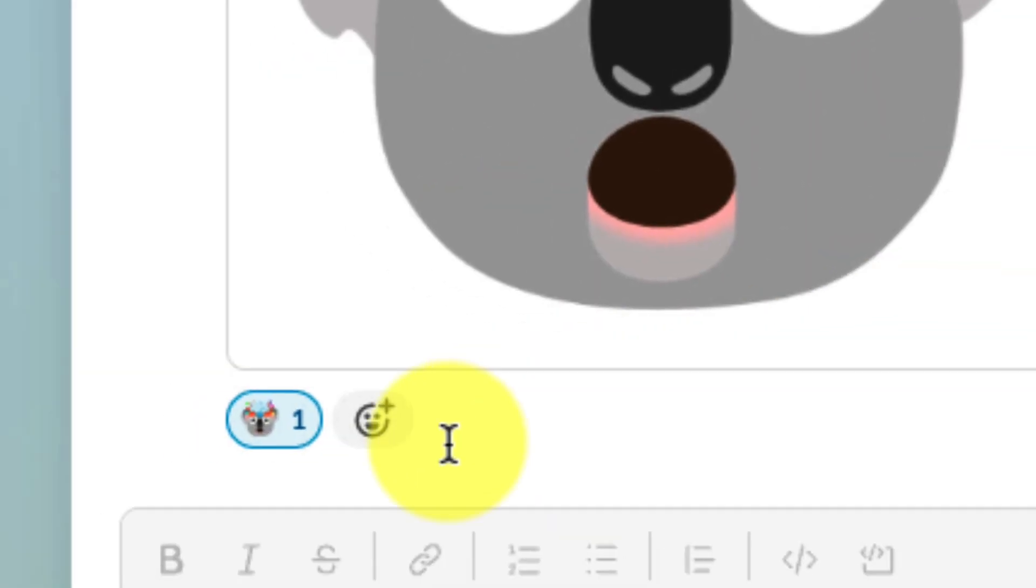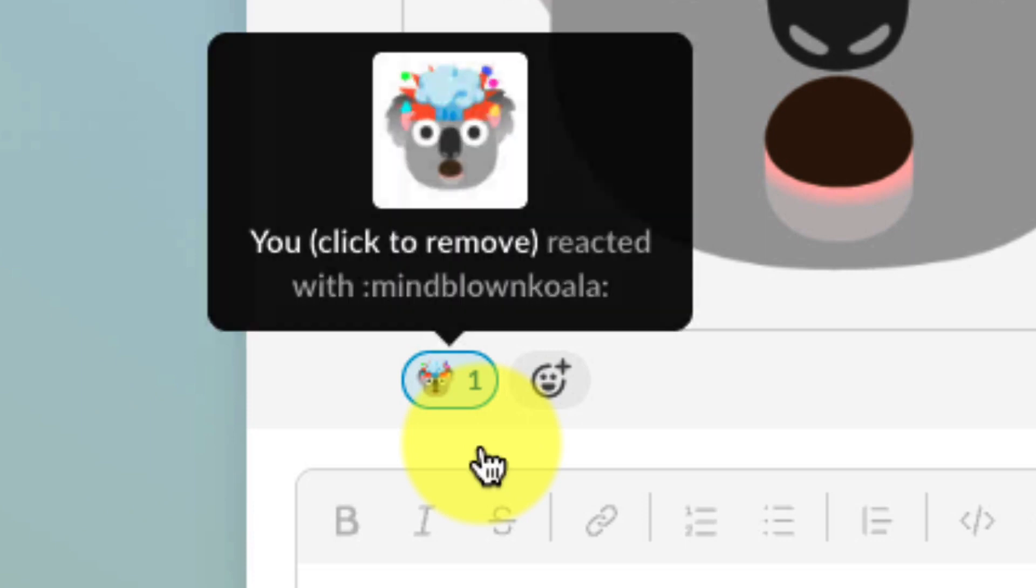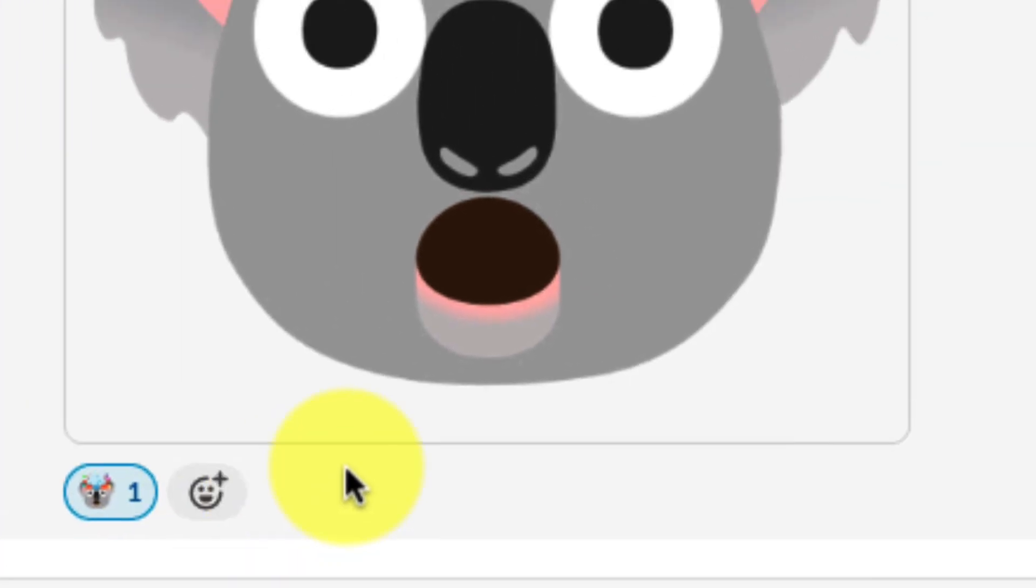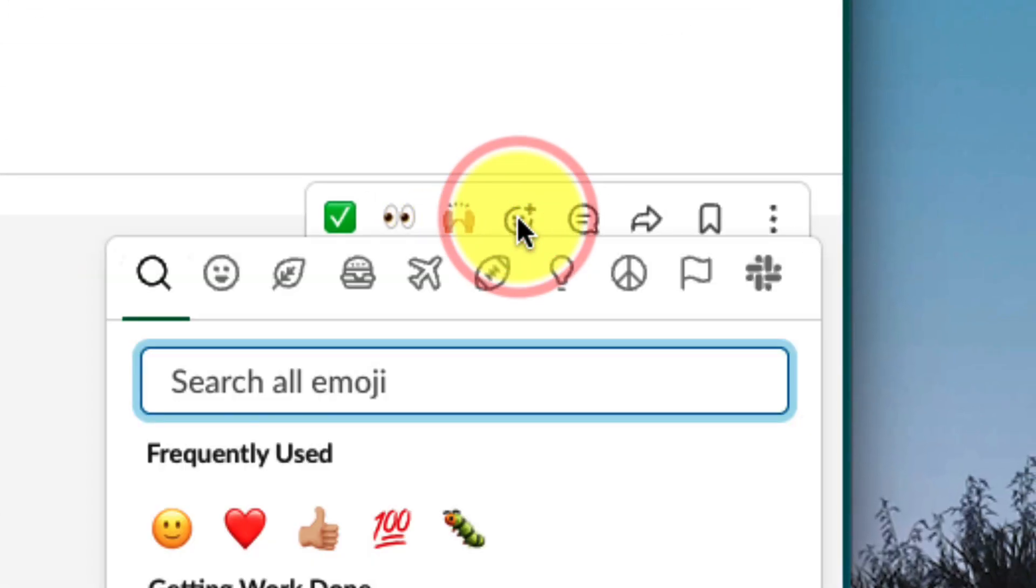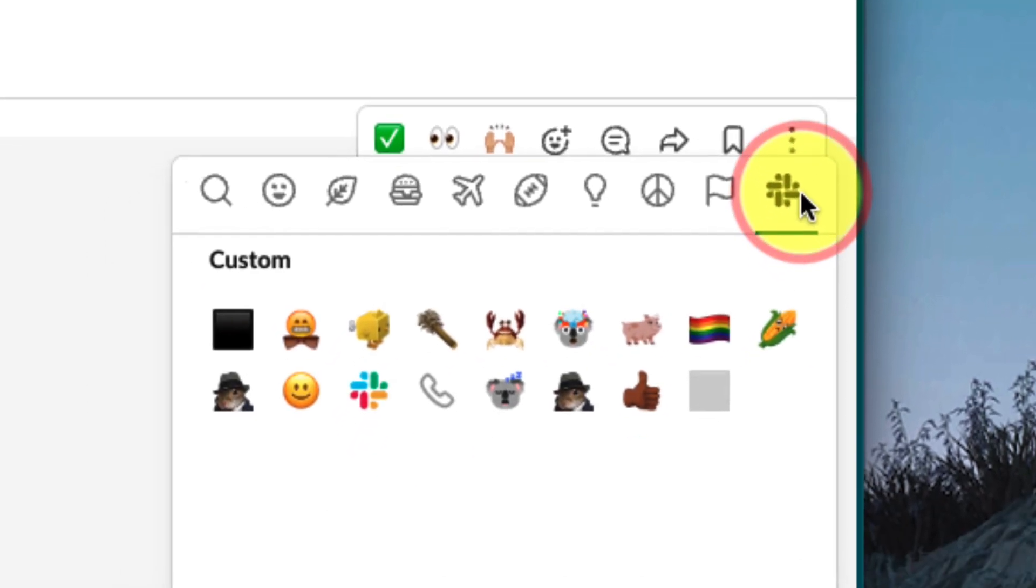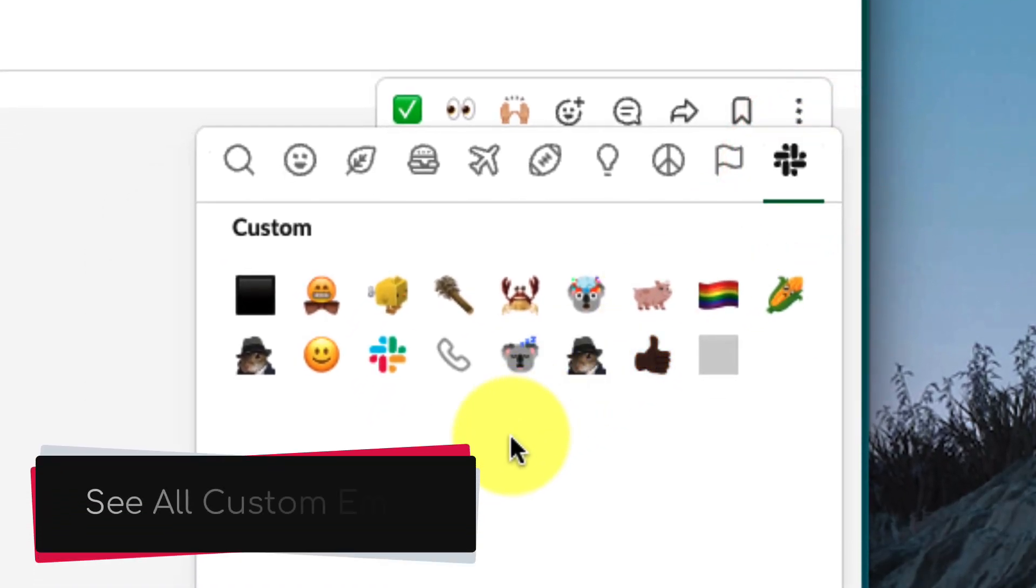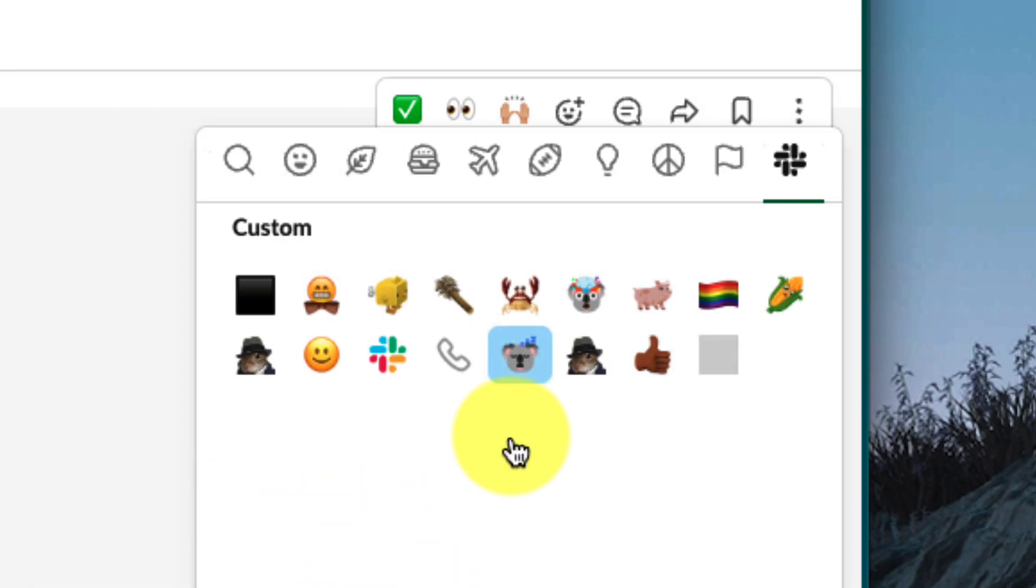I can simply select it to utilize it, and now that it's inside the workspace, all of my colleagues can utilize it too. And if you'd like to see all of the custom emoji that are available in your space, simply use the emoji flyout and select the Slack icon at the end. You'll be able to see all of the custom emoji that have been added by both yourself and your colleagues.